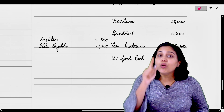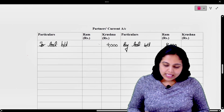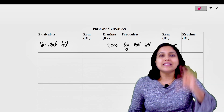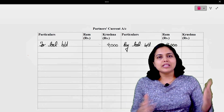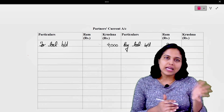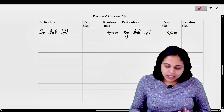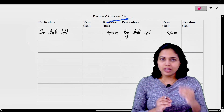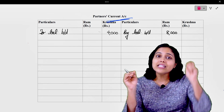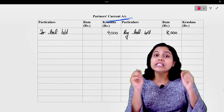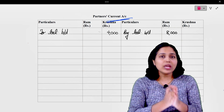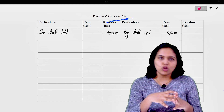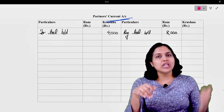इस particular problem में आपको current account भी बनाना है। The partner's current account - it has not been asked specifically, but there are many adjustments related to commission, salary, etc। तो हम balance sheet में inner column में सारे adjustments दिखाने के बजाए, यहाँ पर अलग से एक current account open करेंगे। Current account में सारे adjustments दिखाएंगे। Please remember - whenever there is current and capital account given, सारे adjustments जिनसे partners का account balance कम या ज्यादा होता है, वो सब current account में होंगे। जो end में balance आएगा वो transfer हो जाएगा balance sheet में on the liability side।